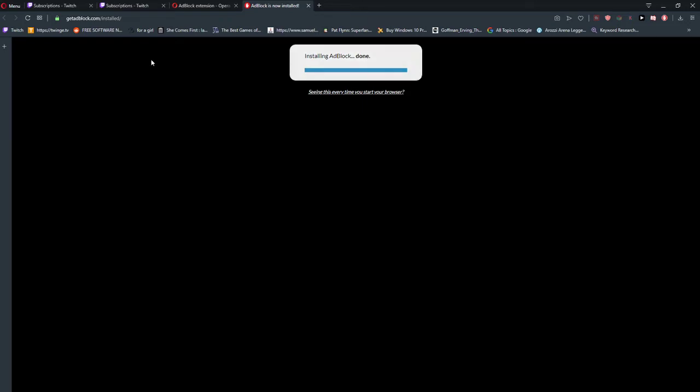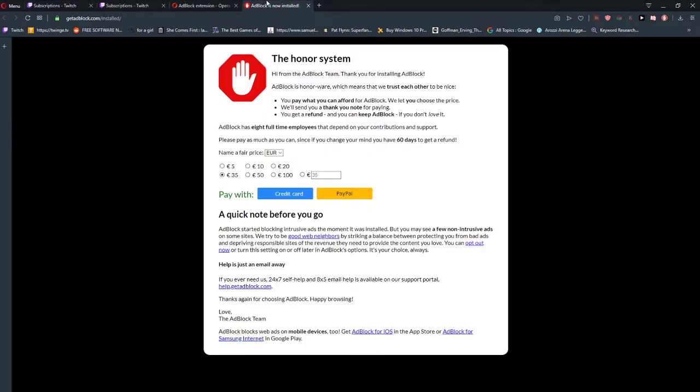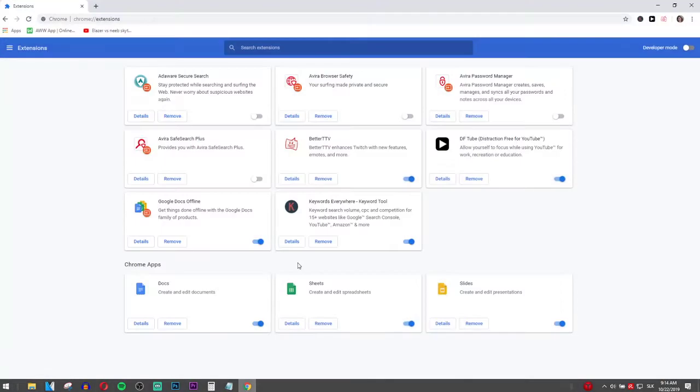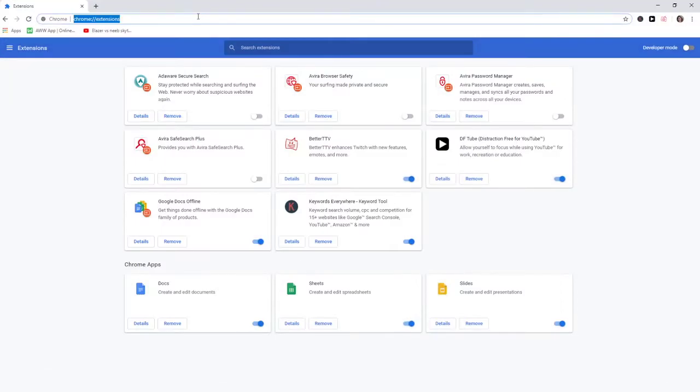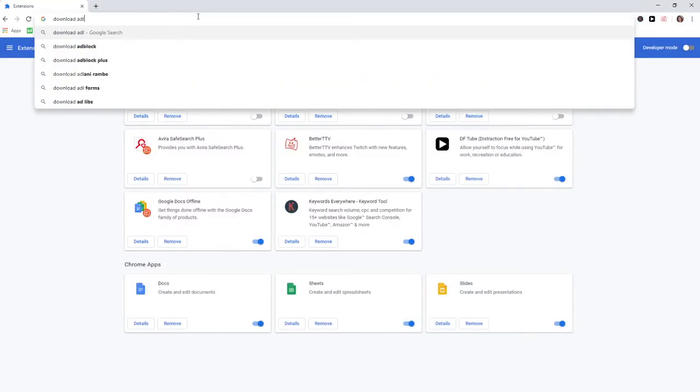And now when I'm going to watch any Twitch channel, I won't see any ads. Also, you can do this in Chrome, so download AdBlock for Chrome.